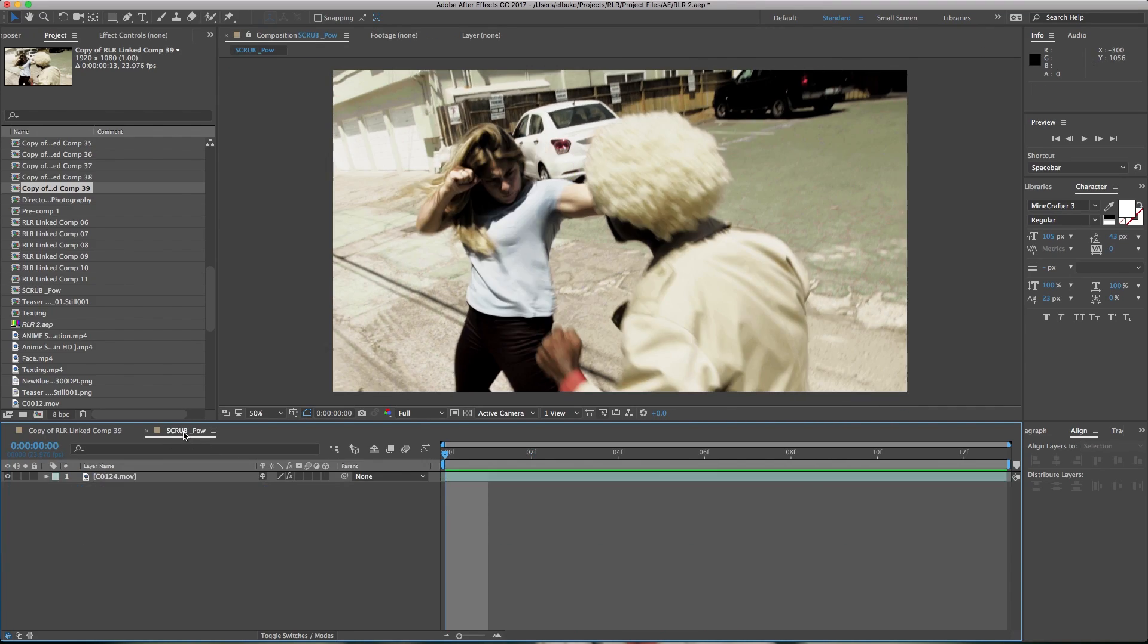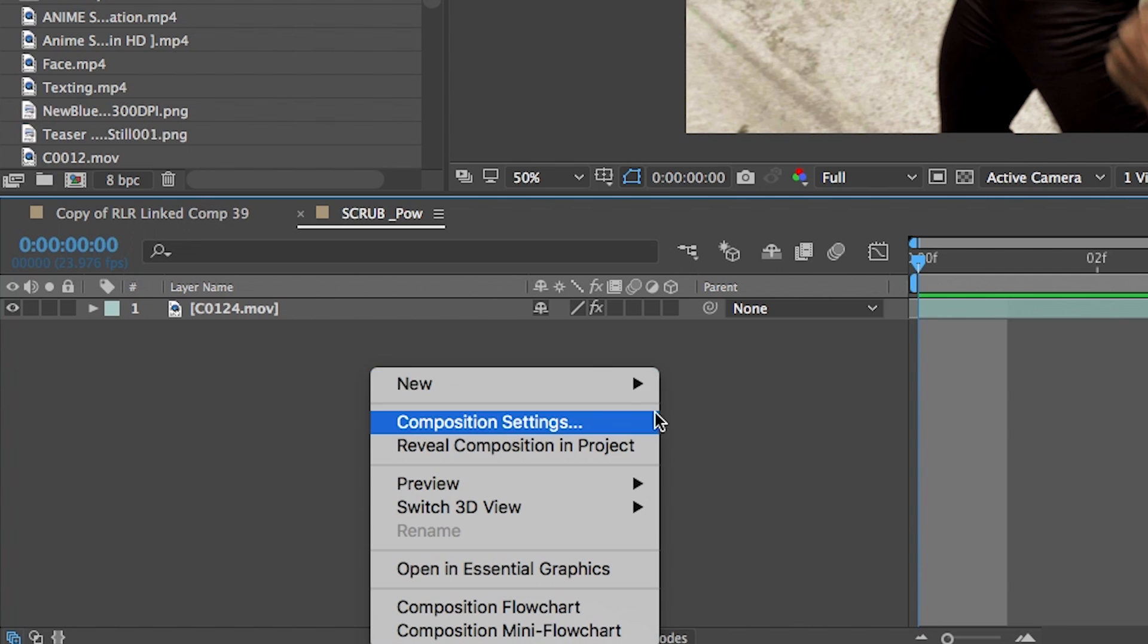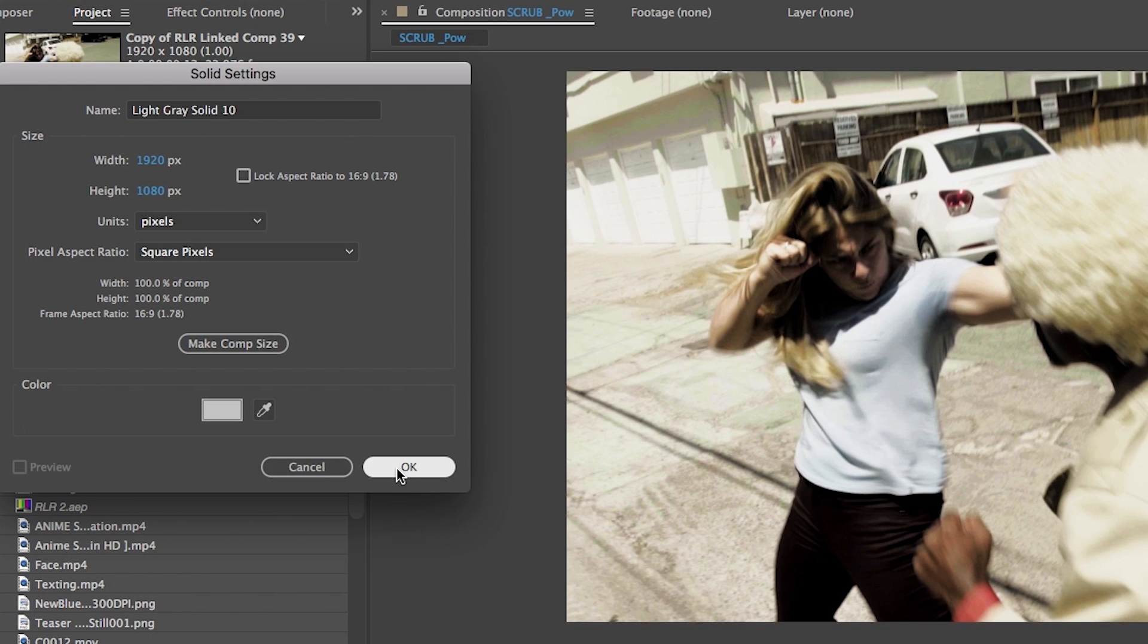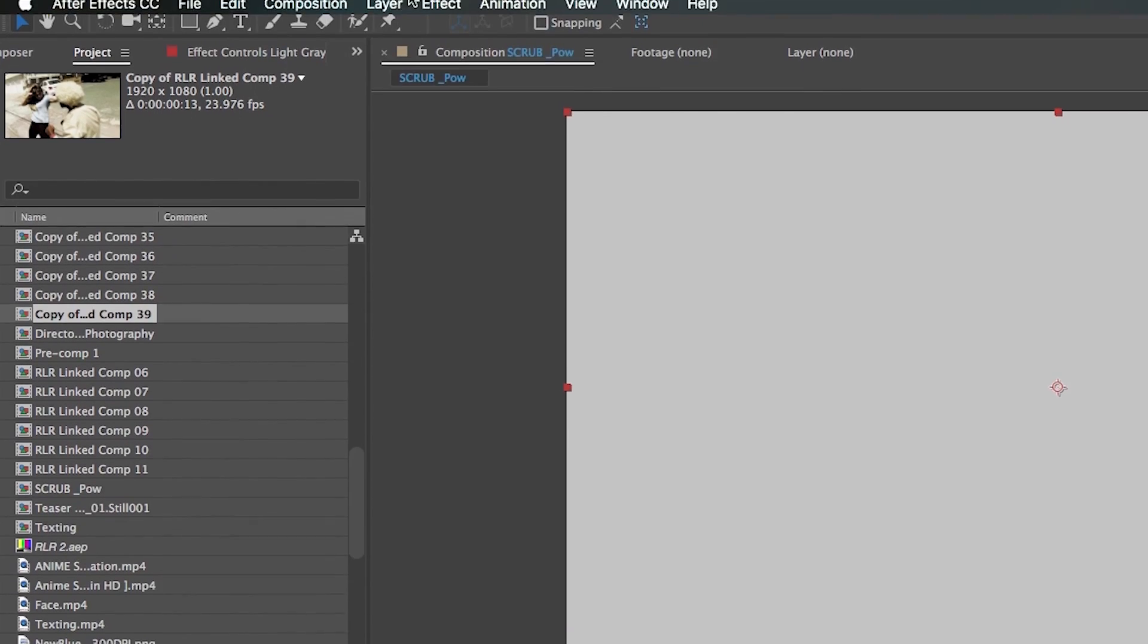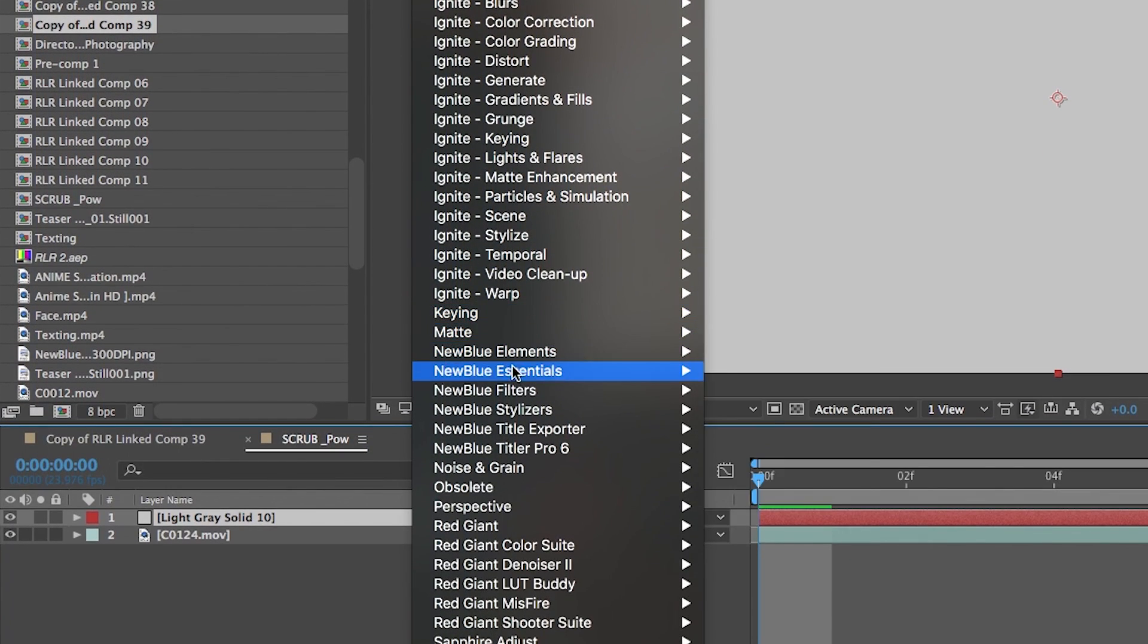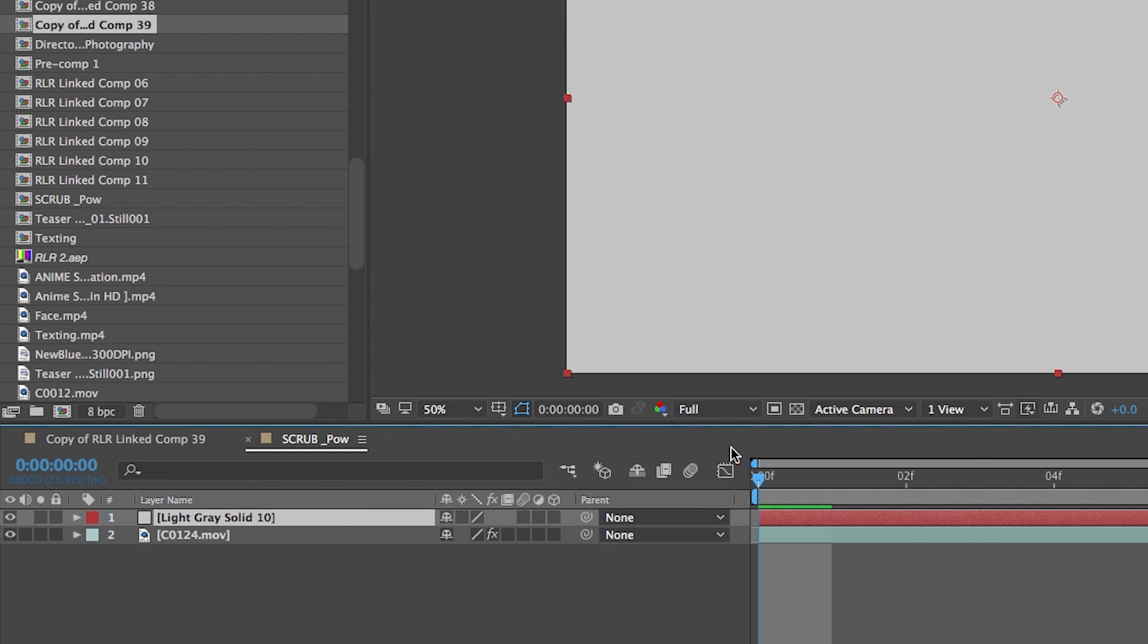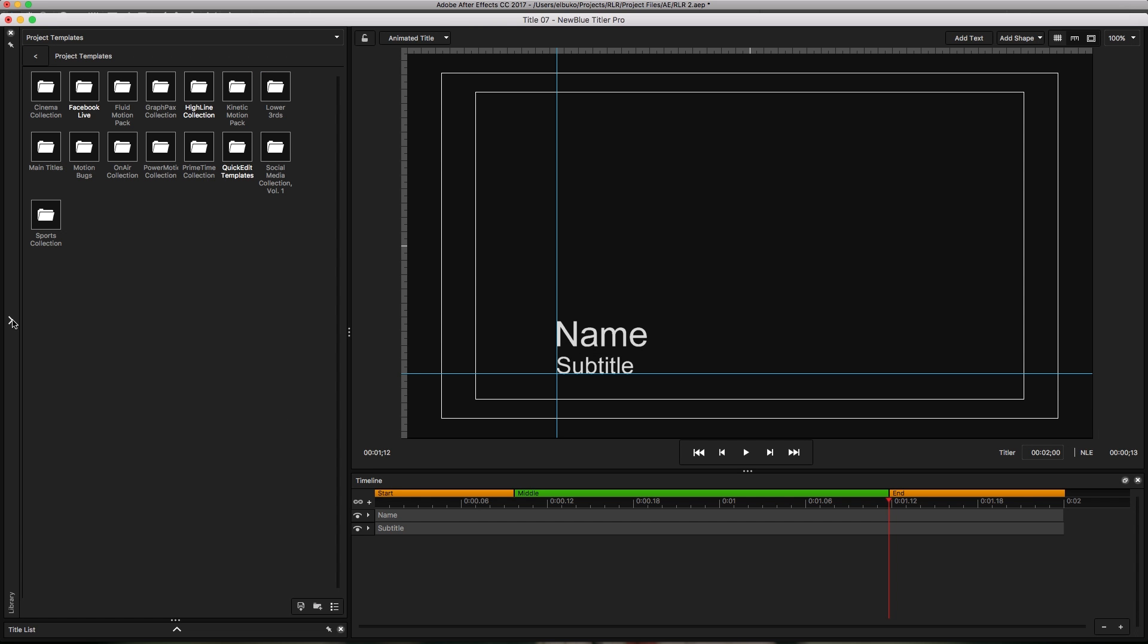The first thing you want to do is go to the layer menu, or you can right-click and add a new solid. It doesn't matter what color. Go ahead to the effects tab and click on Titler Pro. Then jump into the library.